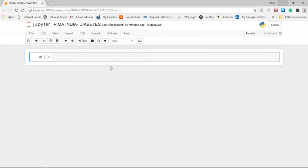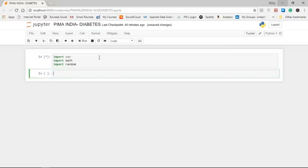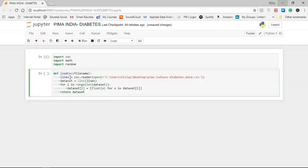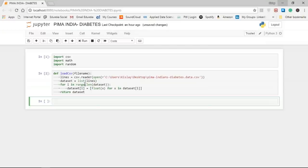I'm creating a function called load_csv. Before that, we need to import the csv, math, and random modules. The load_csv function reads the Pima Indian diabetes CSV file using csv.reader, and then converts every element of the dataset into float — originally all elements are strings, but we convert them to float for calculation purposes. Next we need to split the data into training and test datasets in the ratio of 67 to 33, though 70/30 is also a common ratio and you can play around with this number.